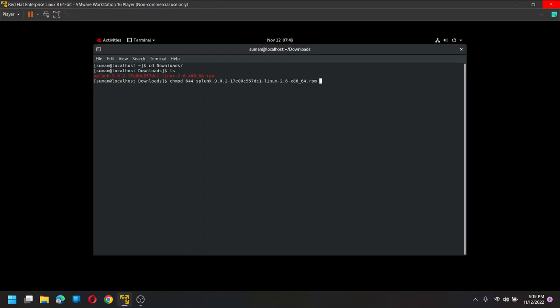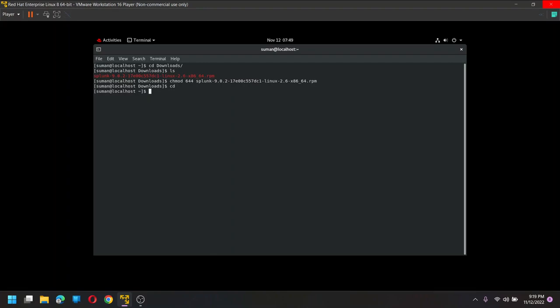So now according to the installation document, they say that, let me go back to here, and they say that we need to install RPM just like RPM hyphen I and then Splunk for RPM, right. So if we do this, let me go back.